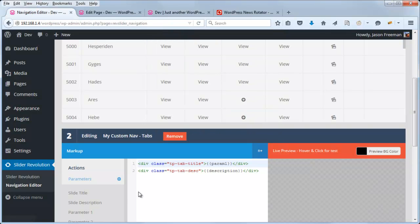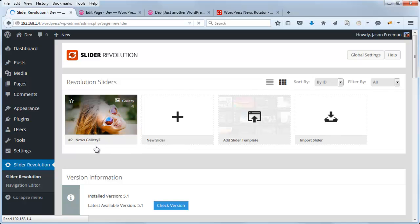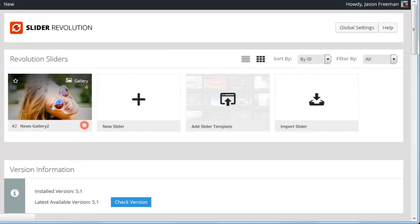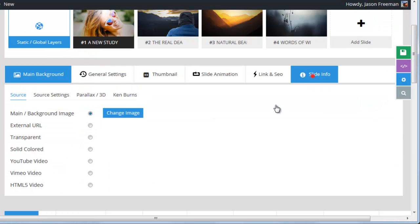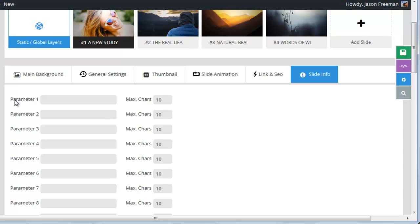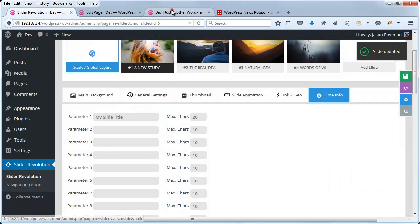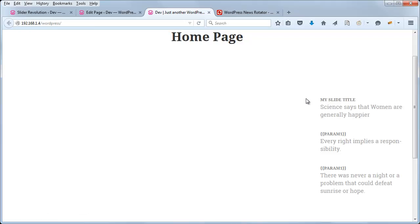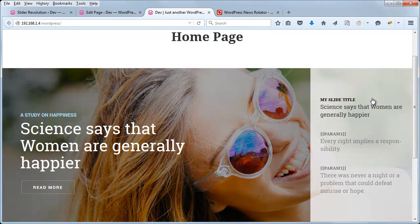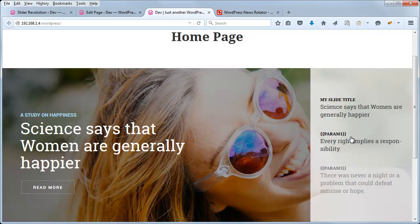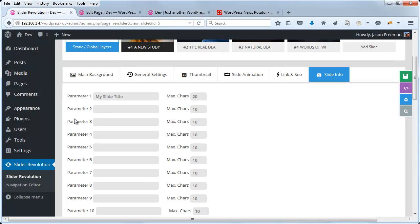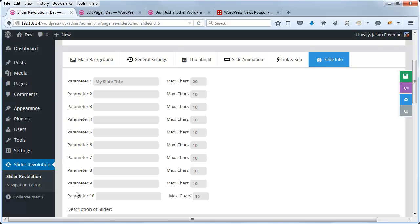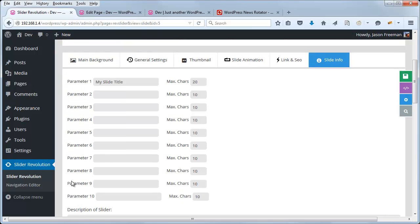So let's head over to Slider Revolution. And let's head into the Slide Editor. And head into Slide Info. And here we have Parameter 1. My Slide Title. Max chars, maybe we set this to 20. Save the slide. And now this should be populated here with My Slide Title. So you can see there are a number of ways that you can pull in data, not just from the title or the description, but also the parameters here. And you have the ability to create up to 10 parameters, which really you could get super creative with all of these if you wanted to.